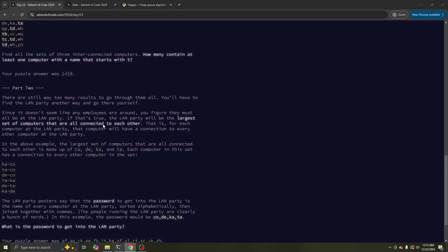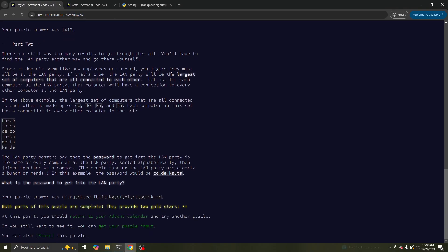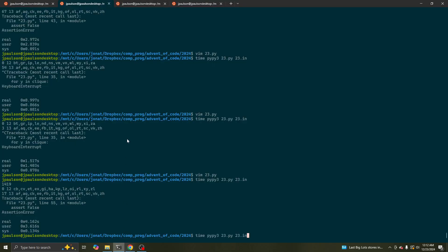1419 was the right answer. And then part two says, find the largest set of computers that are all connected to each other. At first I misread this to be the largest component, but they actually want the largest clique — not just having a path to each other, but actually having an edge to each other, actually connected.